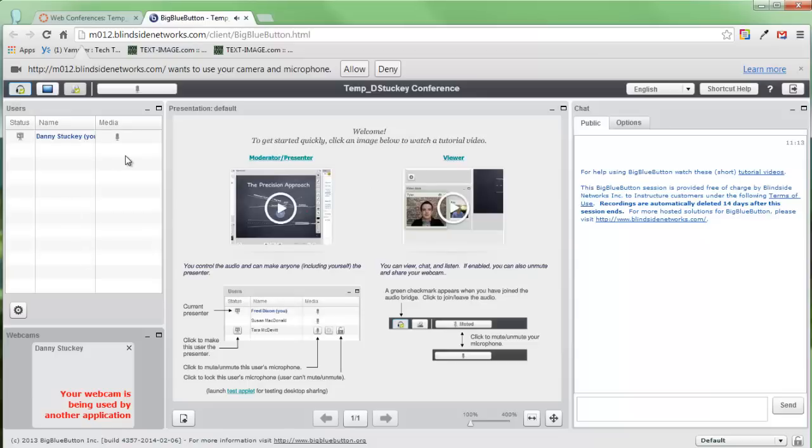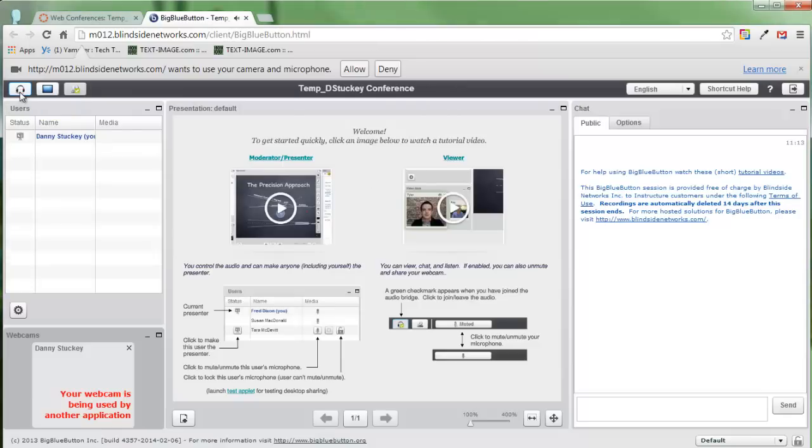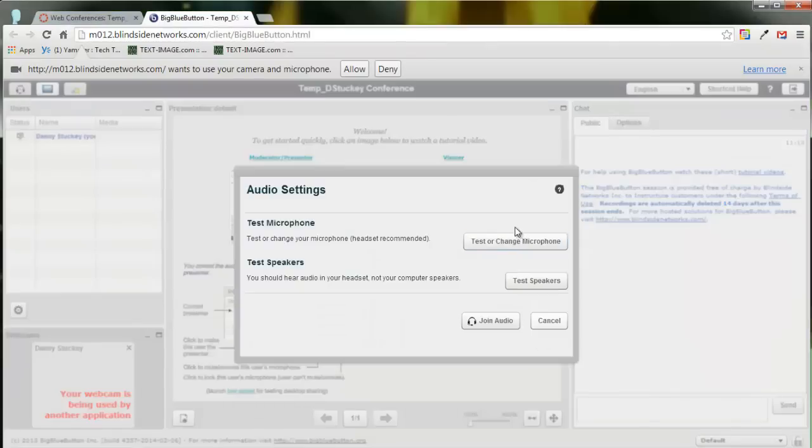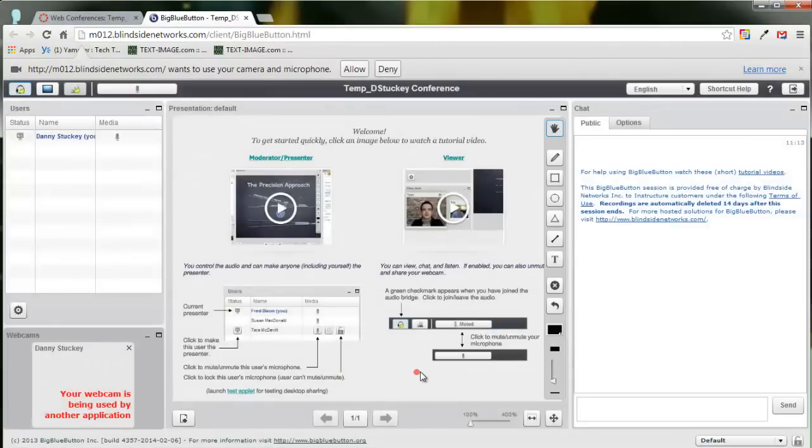Now let's say you need to make adjustments to that. All you need to do is click on leave audio, and that will take you out of audio. When you click this button again, it'll say join audio and it walks you through the same setup process. And then you click join audio and you're in.